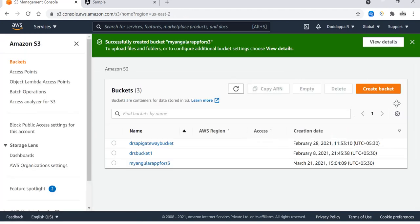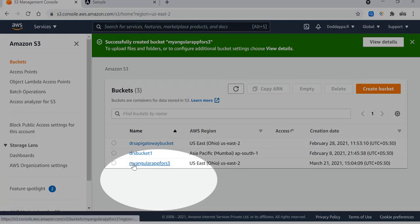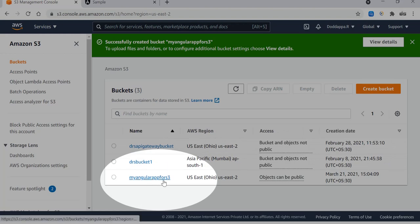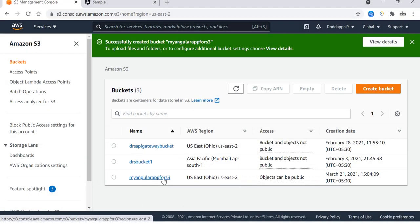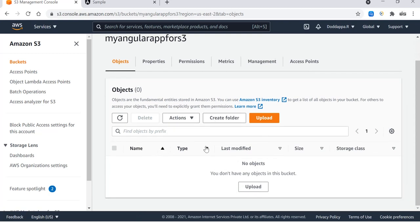Bucket versioning, everything let's keep default, and let's click on create bucket. Here you go, so we have a bucket called my Angular app for S3. Let's go into the bucket and see.